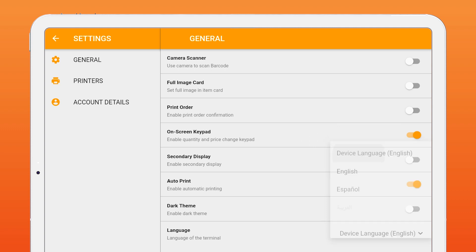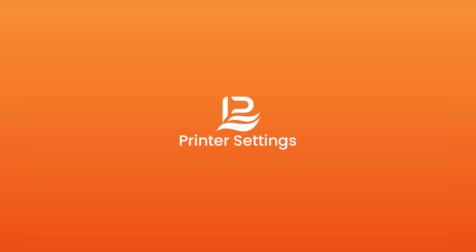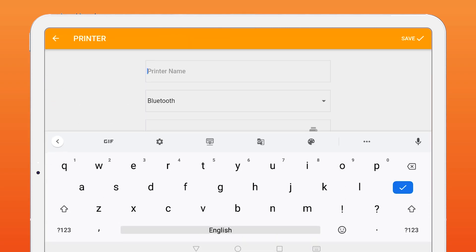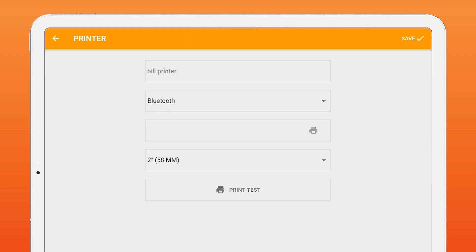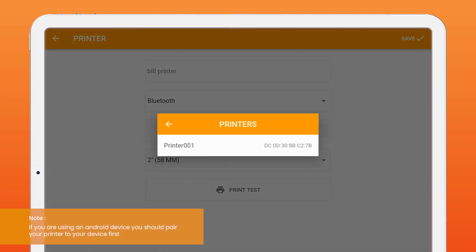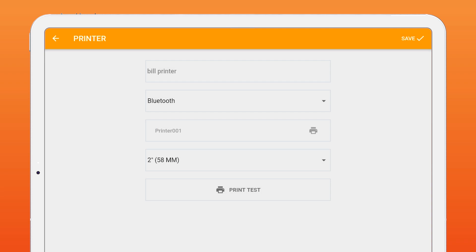To add a printer, go to printer settings. Click plus sign on the right bottom. Enter the name of the printer. Next, I am selecting the printer type. Here, you can choose Bluetooth, USB, or Wi-Fi network. Here, I am selecting Bluetooth. Click the printer from the printer list and select your printer.